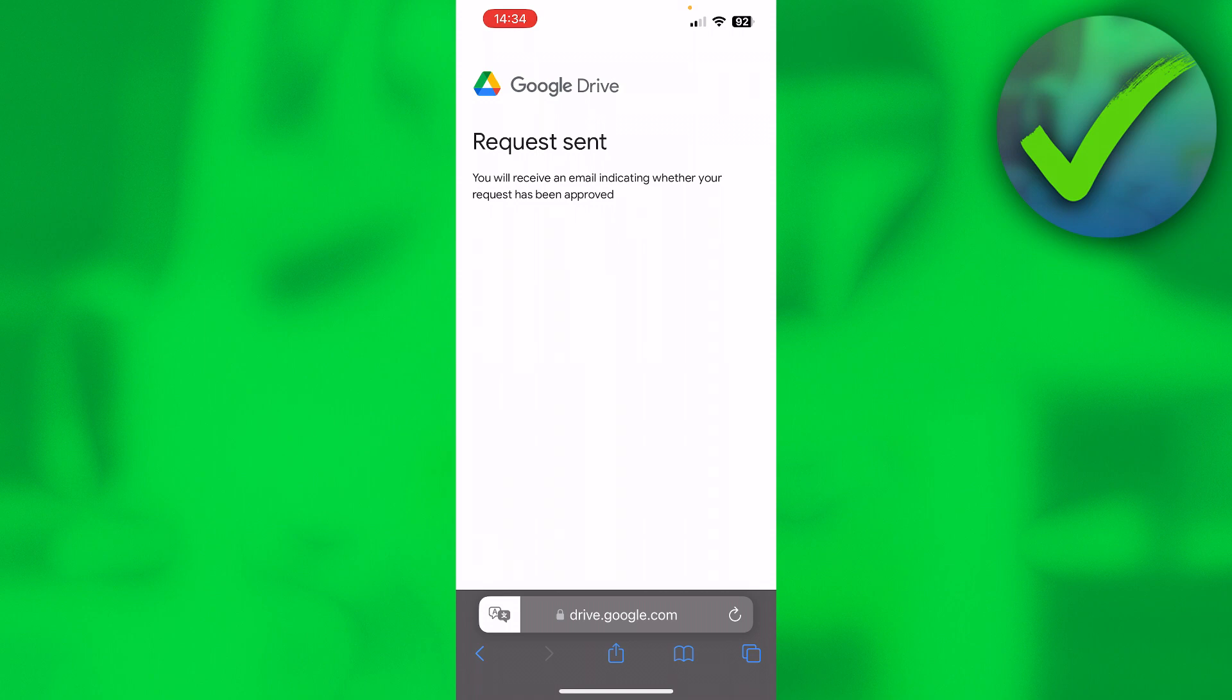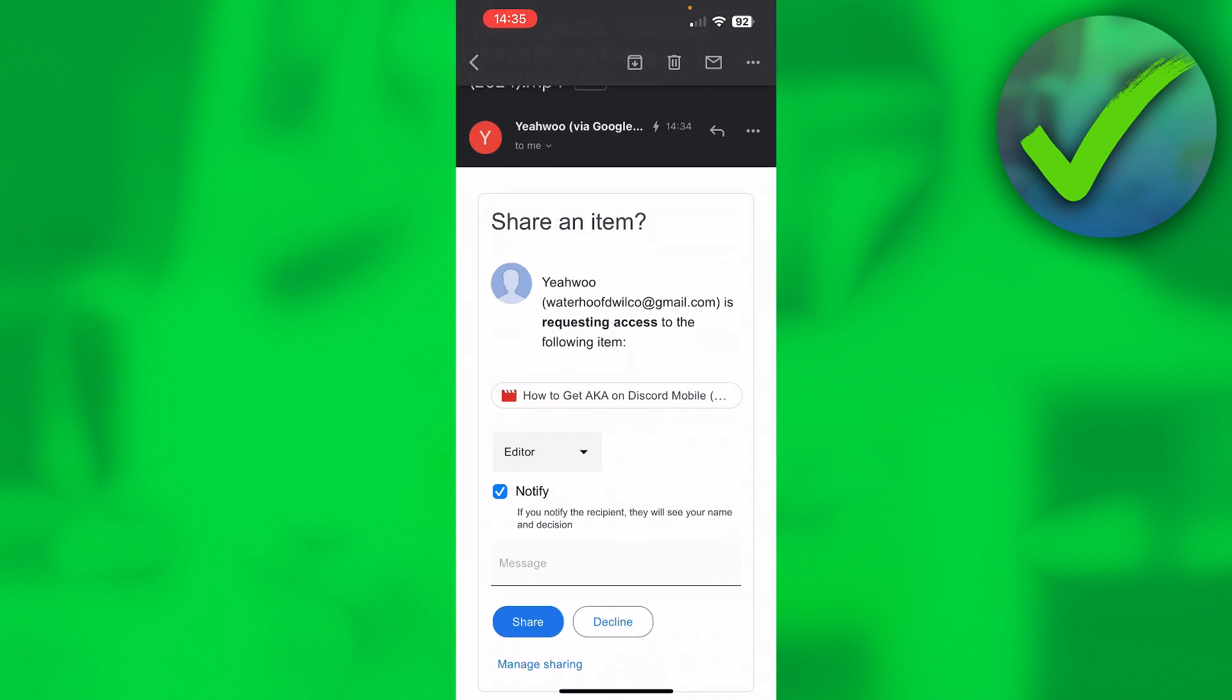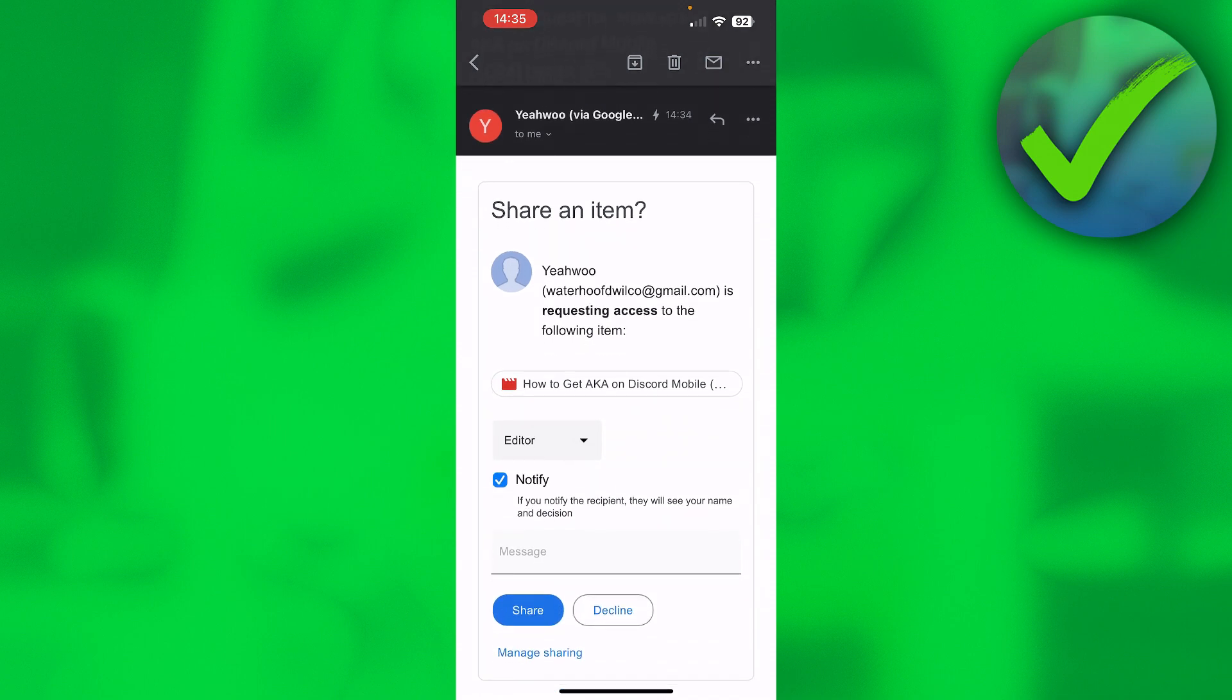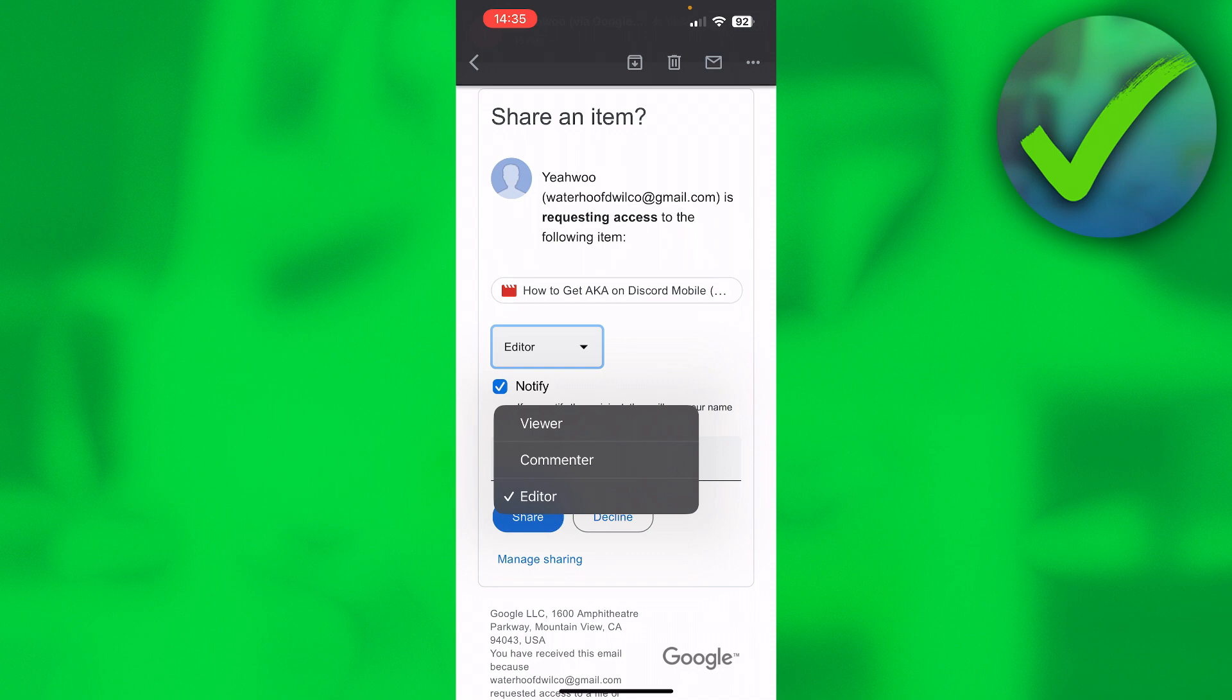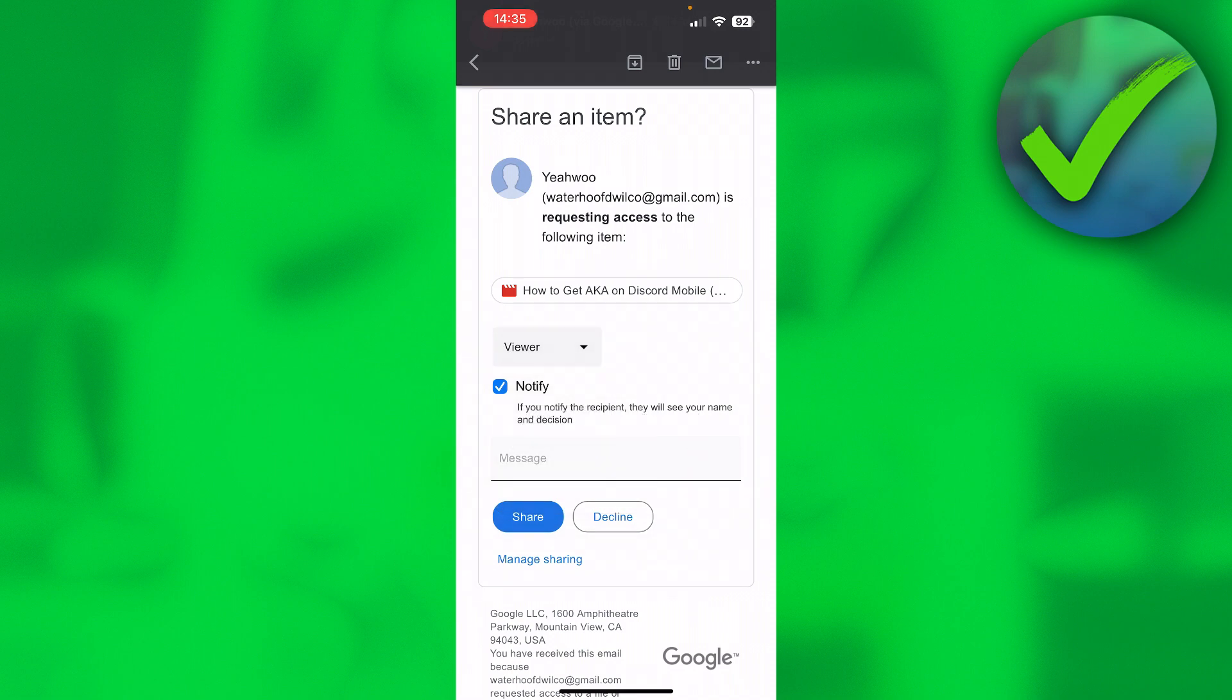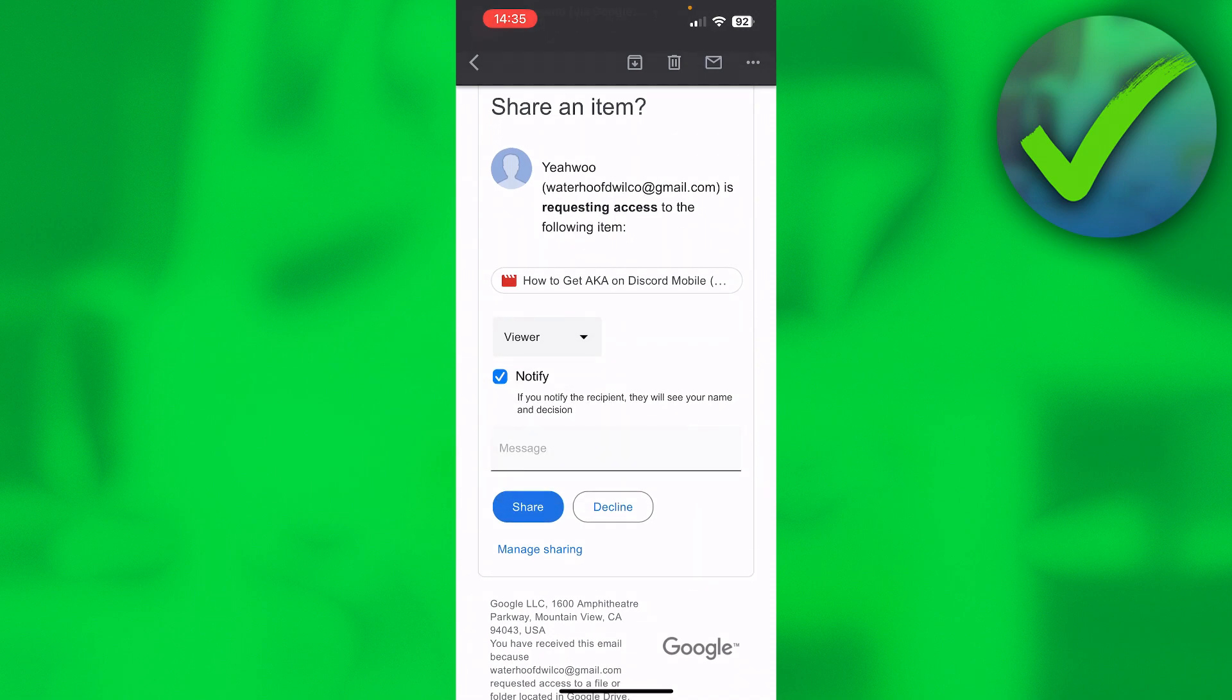Something like this where it says 'share an item' and then the email address is requesting access to the following item. Then here you can select whichever type of access you would like to, so only viewer, commenter, or even editor. So we can do, for example, viewer. Then also you can select notify. If you notify the recipient, they will see your name and decision.